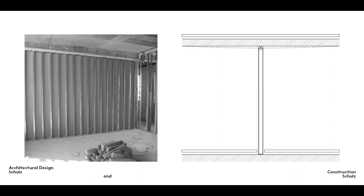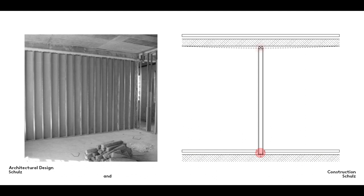A non-load-bearing wall generally runs from the upper edge of one load-bearing floor to the lower edge of the one above it. It sits on the slab below it and its top is held in place to prevent it from toppling over. However, this upper fixing must be decoupled to prevent a sagging floor above from exerting pressure on the partition wall, which would lead to constraint and thus damage to the wall.